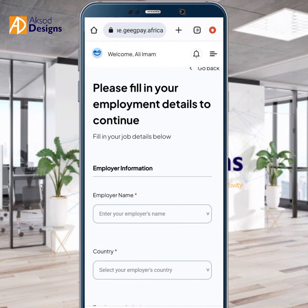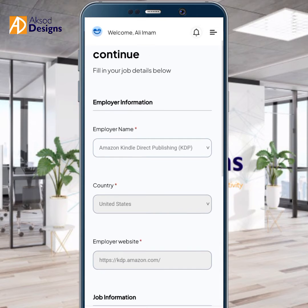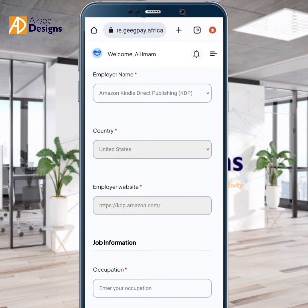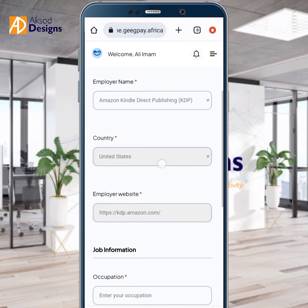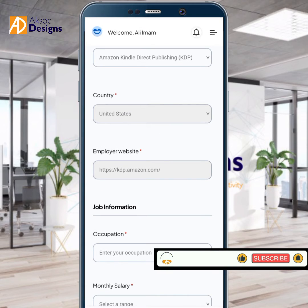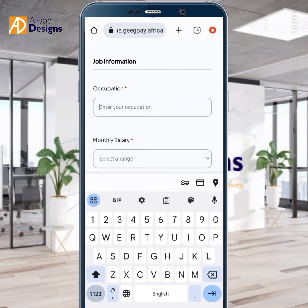Let's start from the beginning. The employer name is who employed you. I'm creating this account for Amazon KDP, so I've chosen that. The country — it has already automatically detected US. Then there's the employer website field. For Grey, you may need to write it yourself — you can just type Amazon KDP. The country is United States. The employer website is KDP.amazon.com. Then under job information, enter your occupation — I'll put 'book author'.